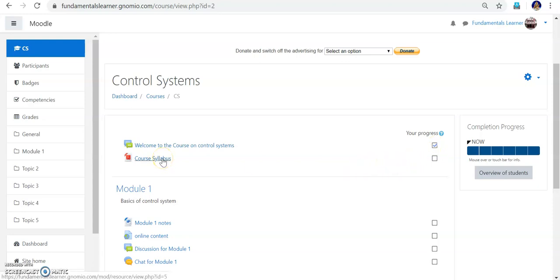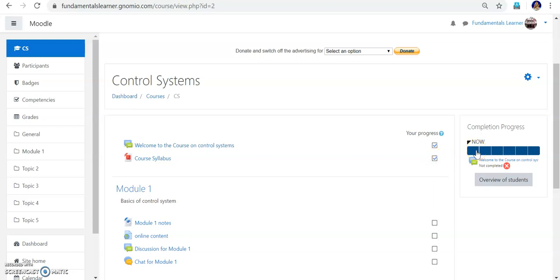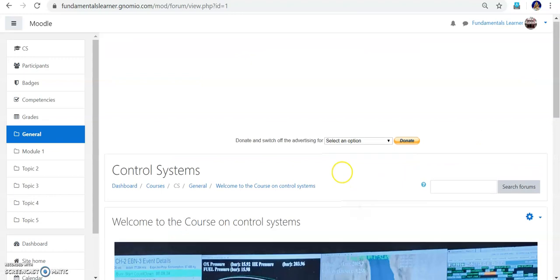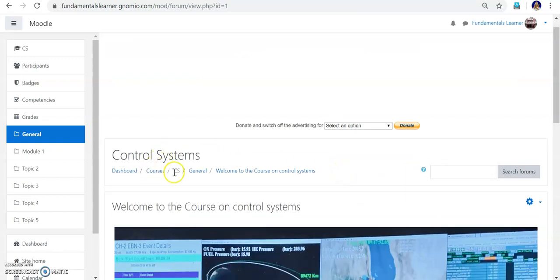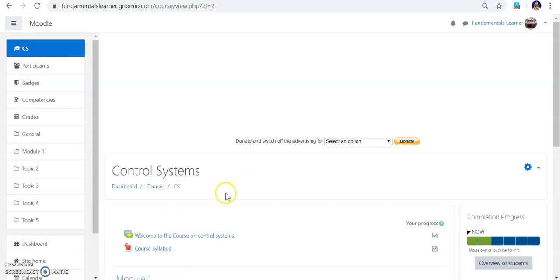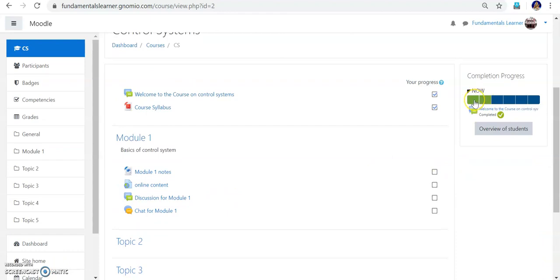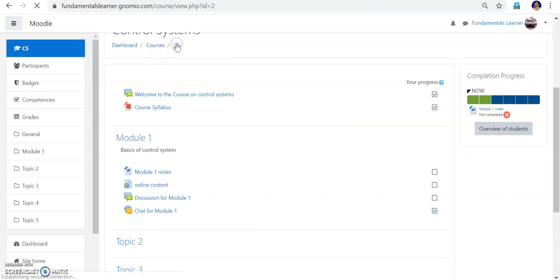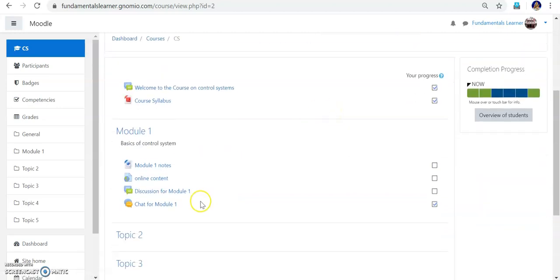Now, course syllabus — suppose I read the course syllabus, I will tick that too. As soon as I tick those things you can see: the first item 'Welcome to the course' has turned green, and the second item 'Syllabus' has also turned green. Suppose I also complete 'Chat for Module 1'. After refreshing, you can see that 'Chat for Module 1' has also turned green. This is how you can track the progress for the course.